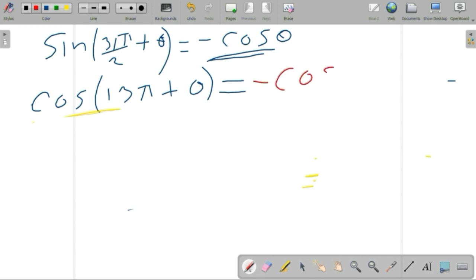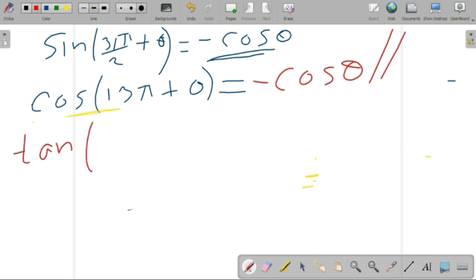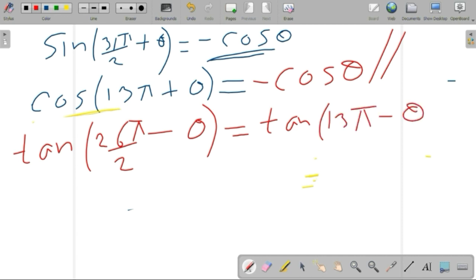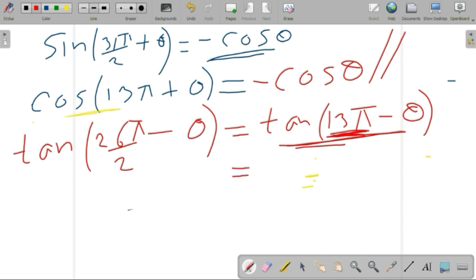Now consider the third ratio: tan(26π/2 − θ). We can write this as tan(13π − θ). Since 13π is an odd multiple of π on the negative x-axis, the angle 13π − θ lies in the second quadrant. In the second quadrant, tan is negative, so tan(26π/2 − θ) equals minus tan theta.